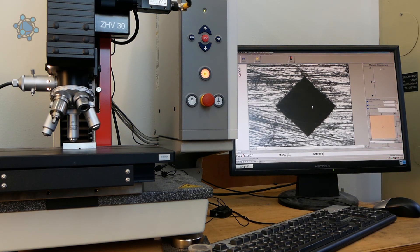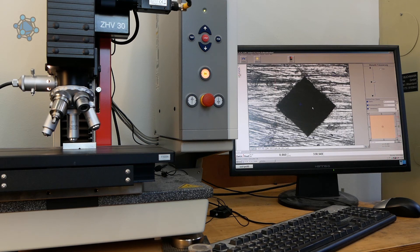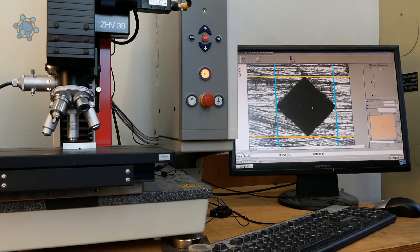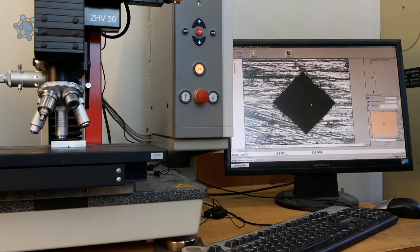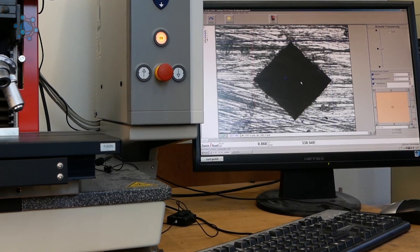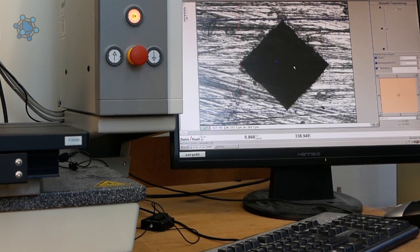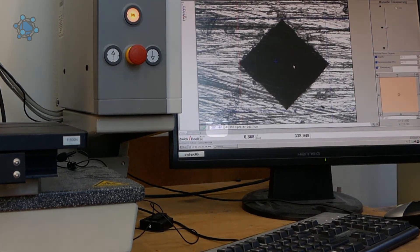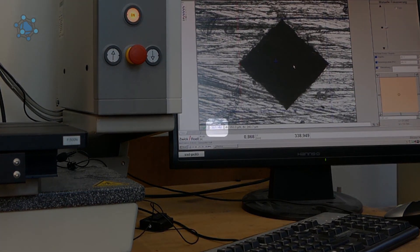The enlarged indentation is shown on screen. The software searches for the indentation via a light-dark comparison and delimits it with four lines, so that the diagonals can be measured. The hardness of the material is displayed on the screen and is 301HV.